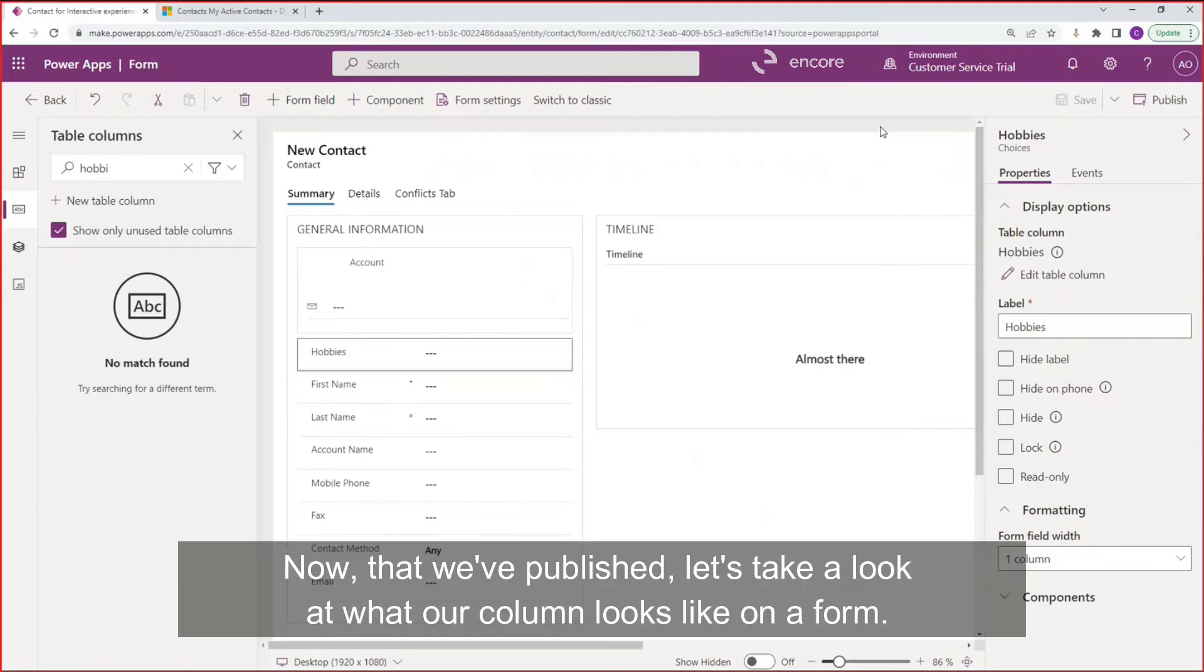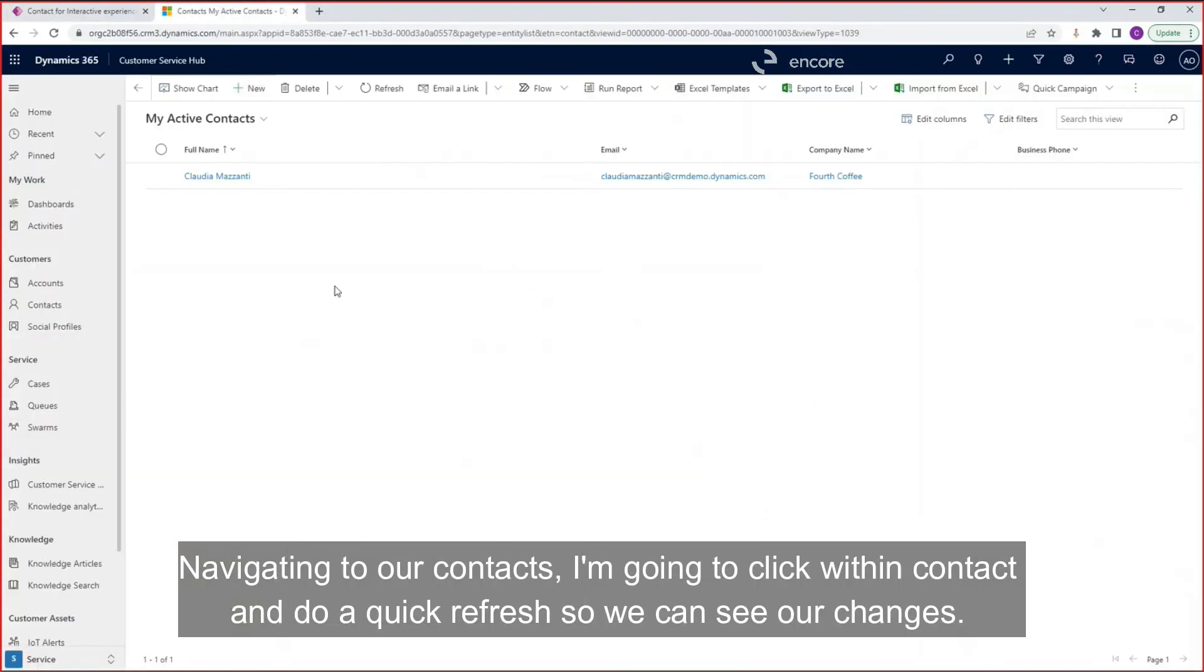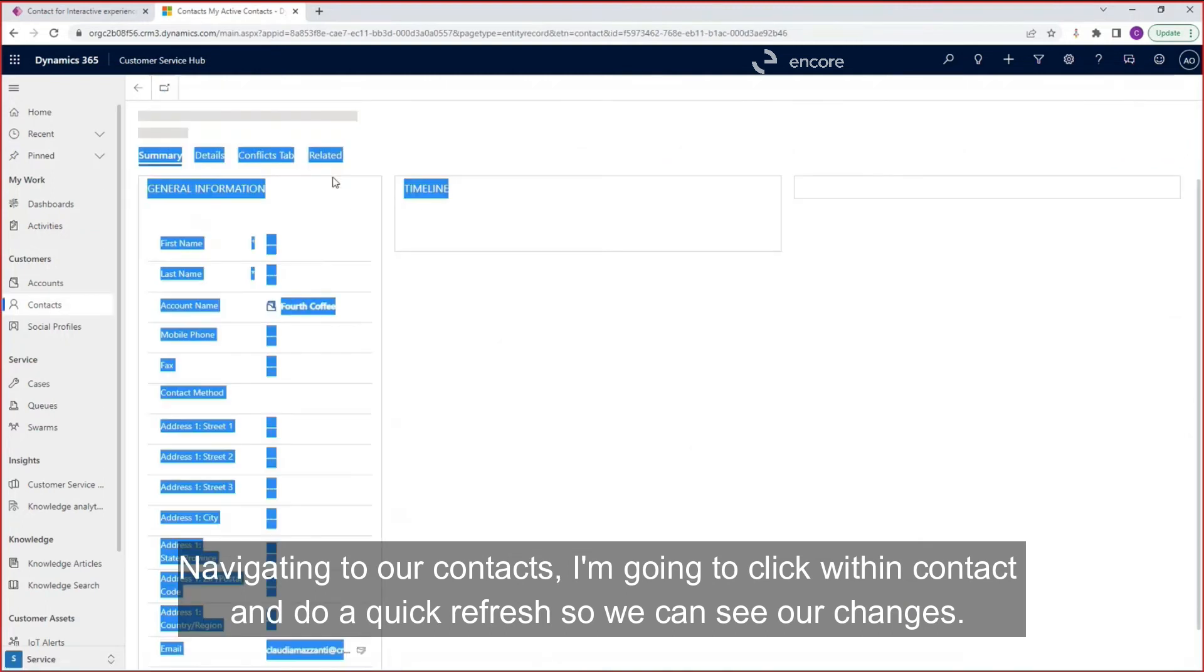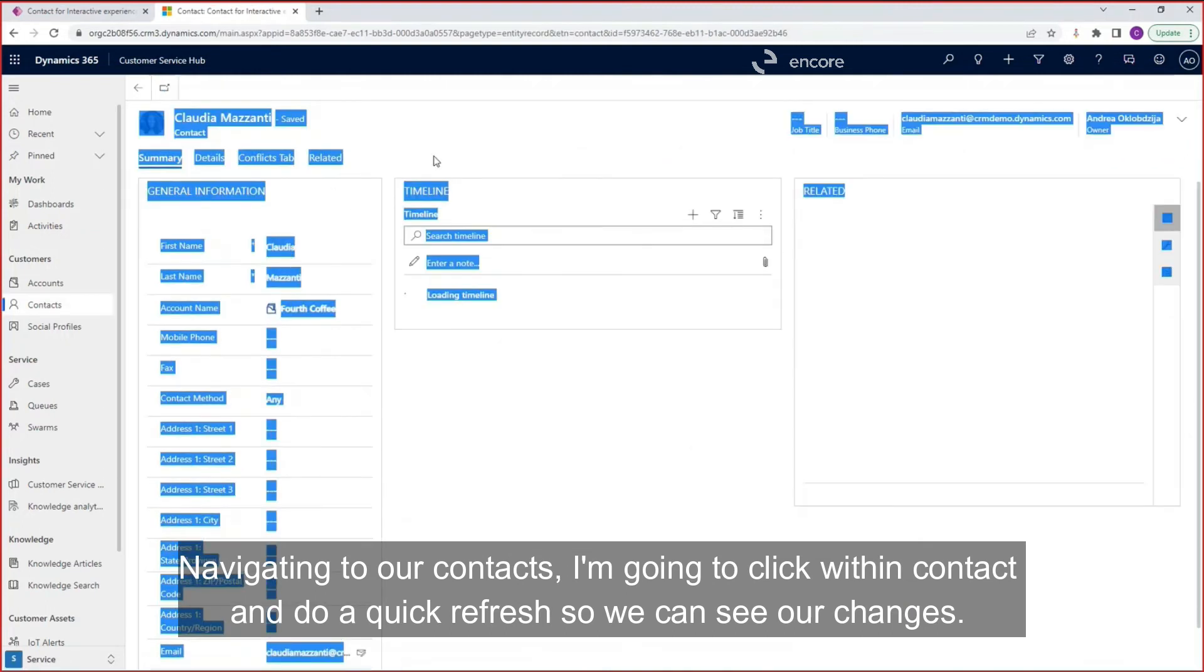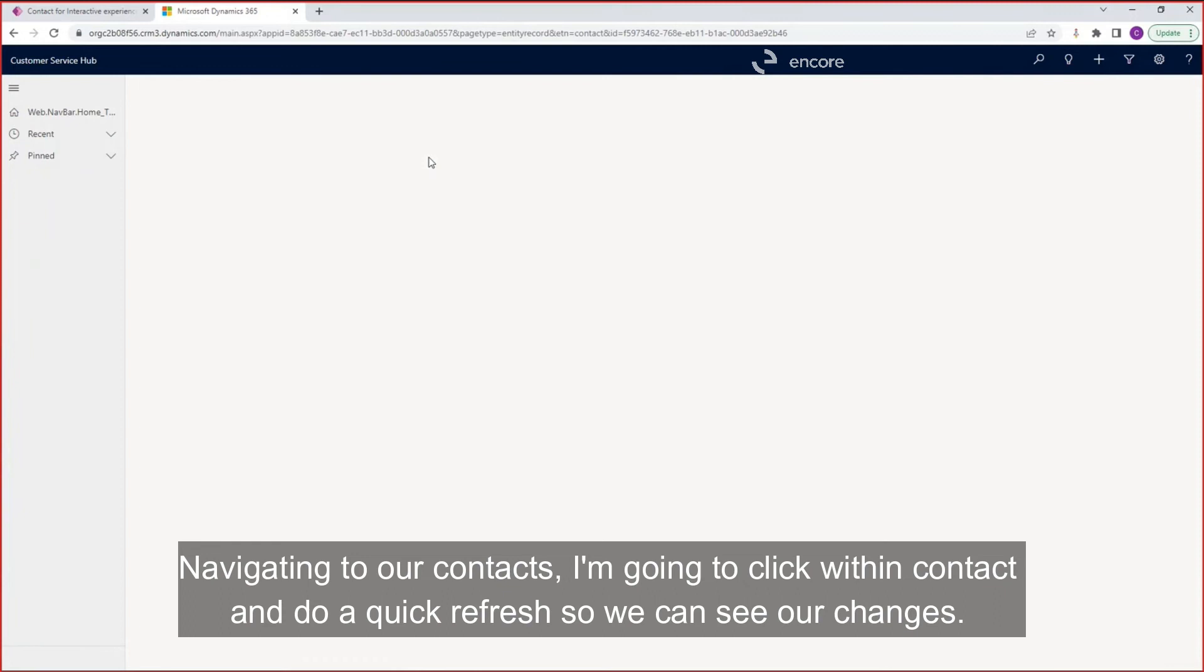Now that we've published, let's take a look at what our column looks like on a form. Navigating to our contacts, I'm going to click within contact and do a quick refresh so we can see our changes.